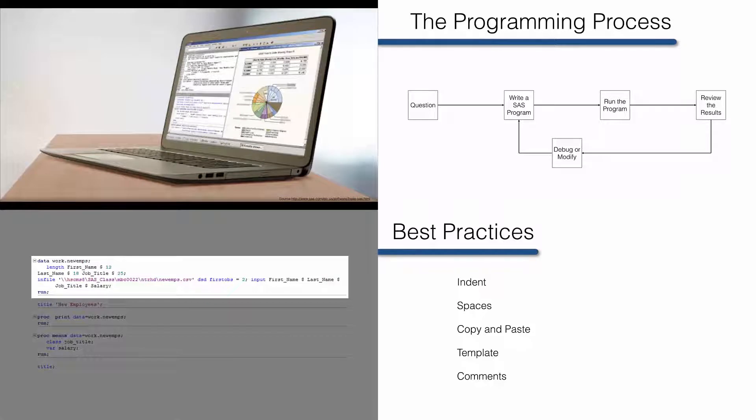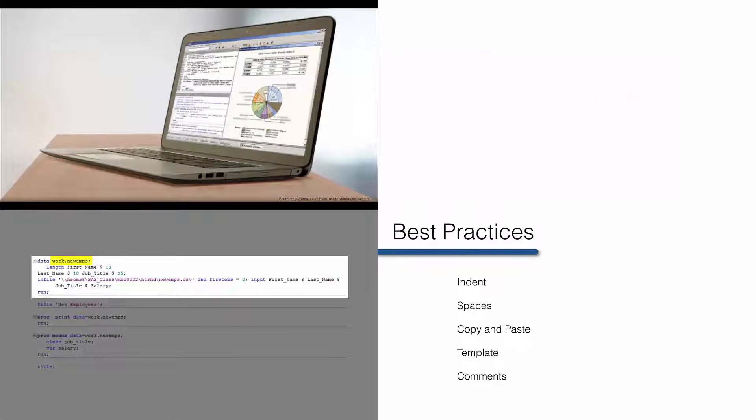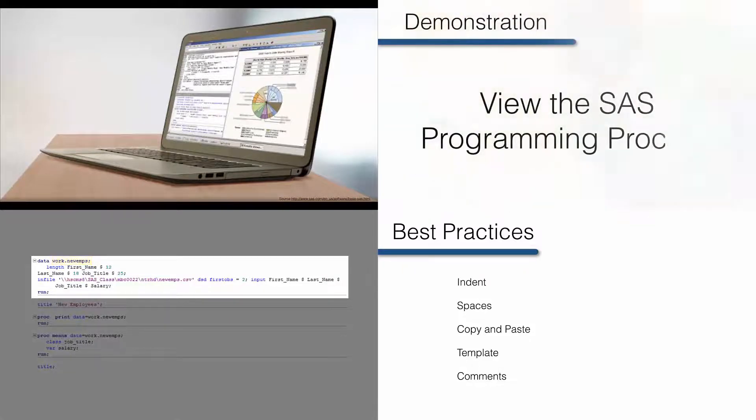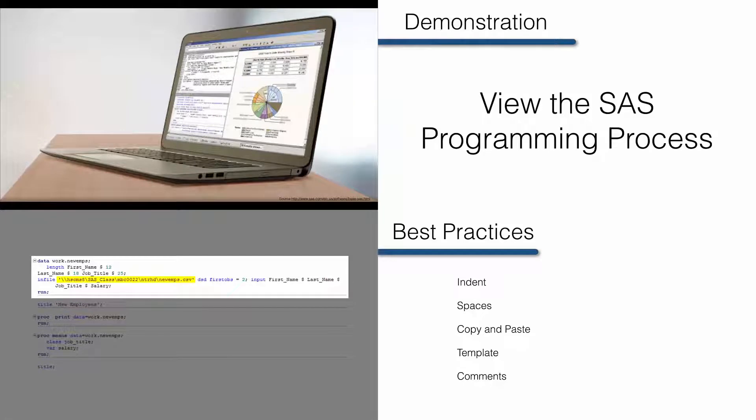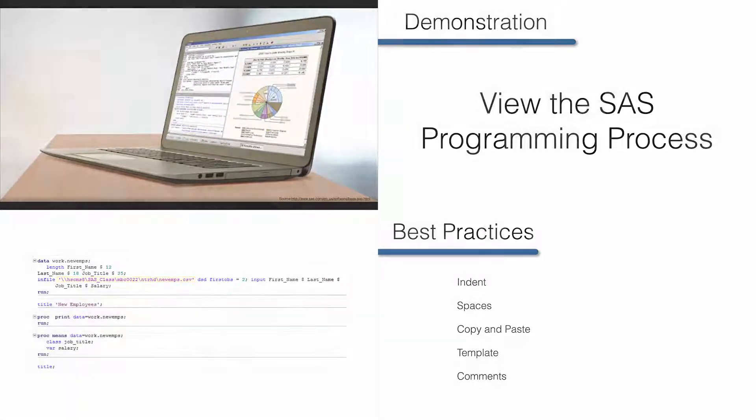In the next video, you'll actually begin writing your own SAS programs. In this video, I'm going to first familiarize you with the SAS user interface.